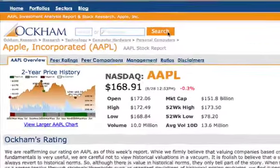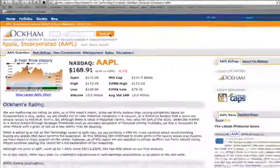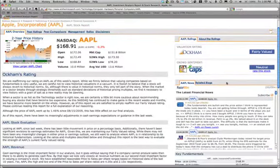The easiest way to show you is to go ahead and go over to Apple Computer by typing in the ticker symbol and hitting search. Here we see a full report on Apple Computer from Occam.